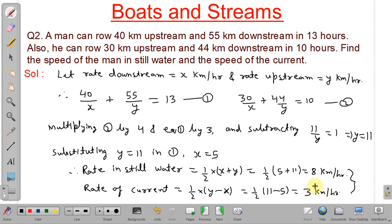In this lecture, we have discussed some important concepts about boats and streams and solved some important problems. Thank you.